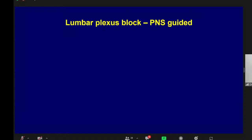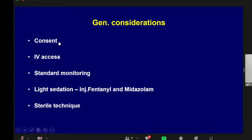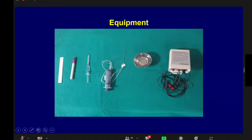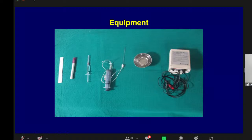For lumbar plexus block by PNS guidance: general considerations include obtaining consent, IV access, and standard monitoring — non-invasive blood pressure, ECG monitor, and pulse oximeter. The patient needs light sedation with fentanyl and midazolam because this is a deeper block, and it must be performed as a sterile technique. Equipment needed: sterile marker pen and scale, 2 ml syringe with plain lignocaine, 20 ml syringe, a 10-centimeter stimuplex needle, a sterile cup with local anesthetic — 20 ml of 0.5% bupivacaine — and a peripheral nerve stimulator.